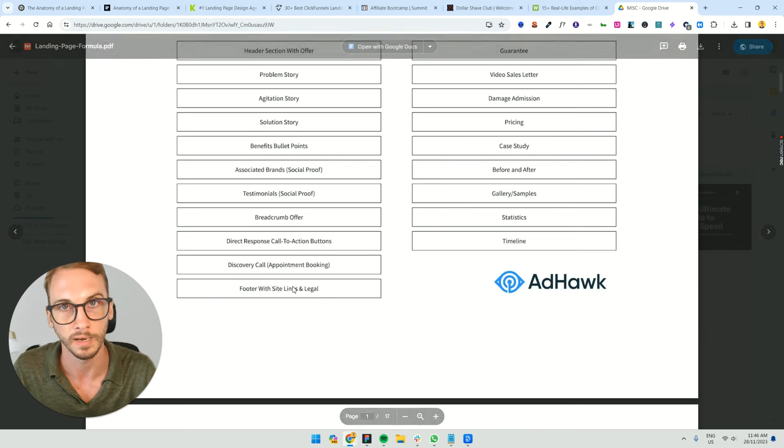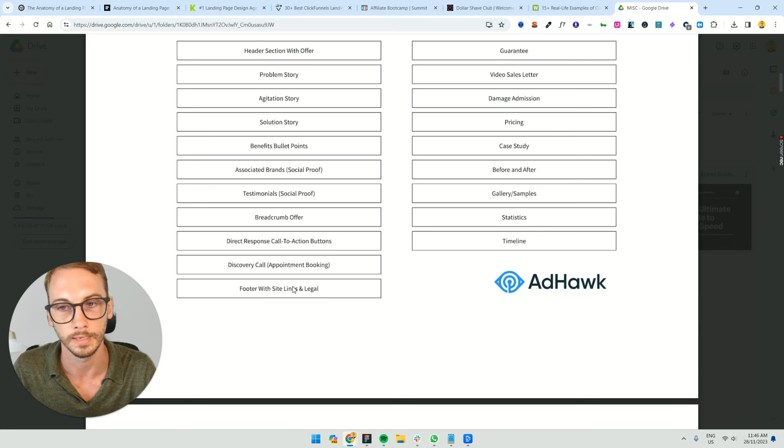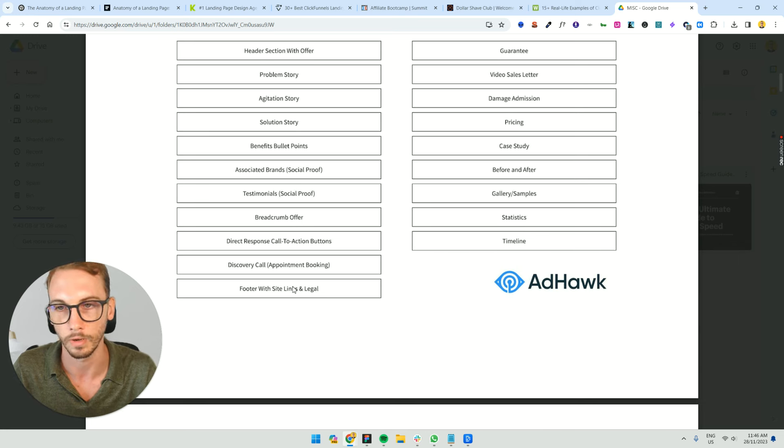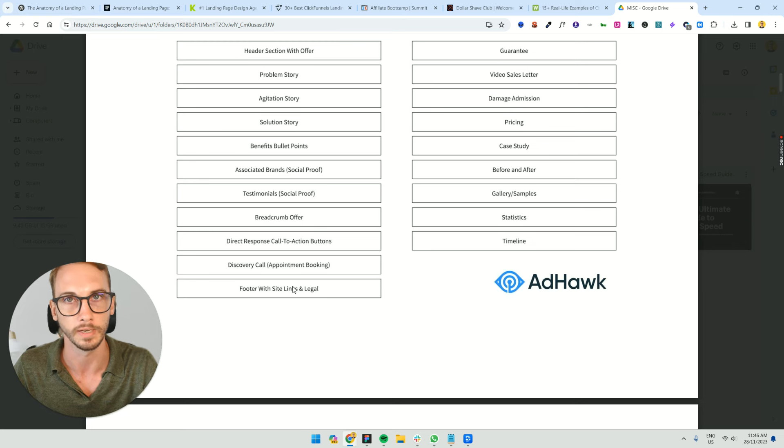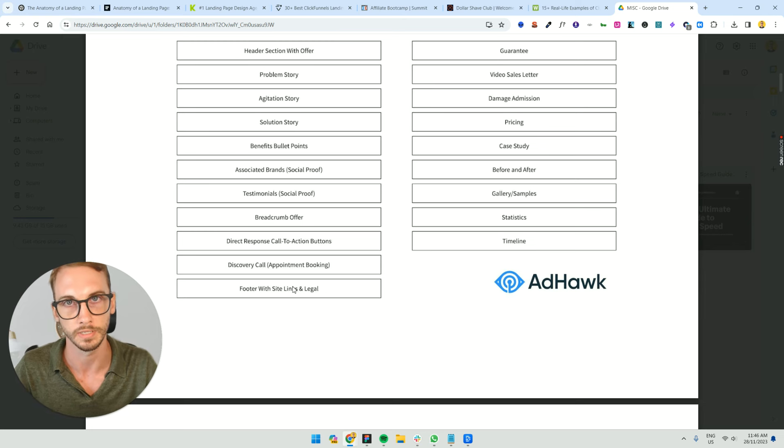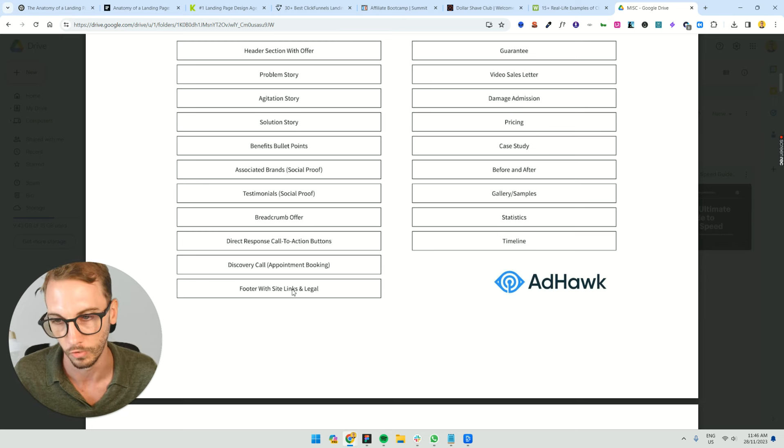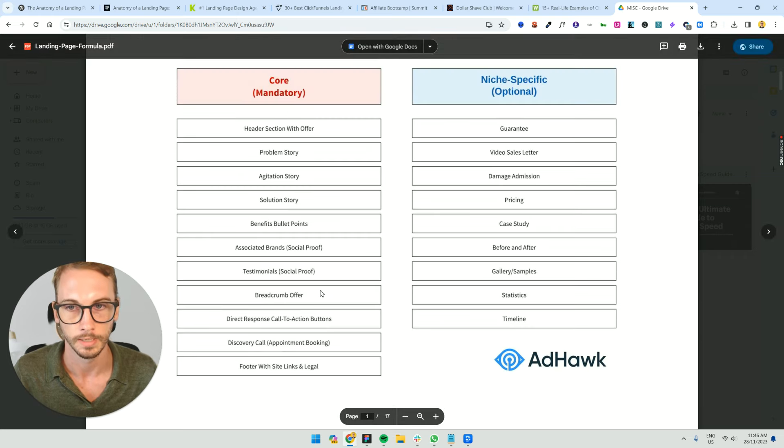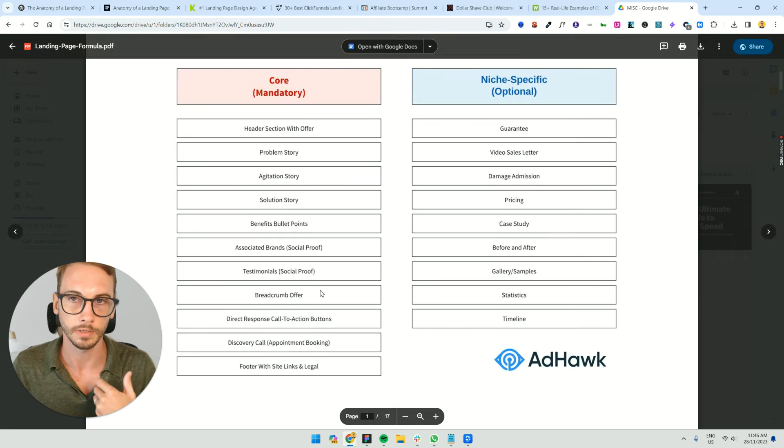Direct response call to actions, like really helpful buttons that tell them the next step. Like, for example, if it's personal trainer, get your dream body now, and then it takes them to the next step, which is a form, whatever it is. Discovery call, booked appointment, footer with links.